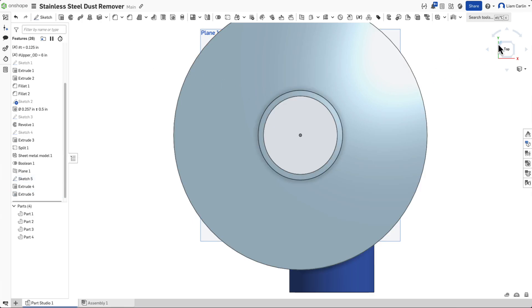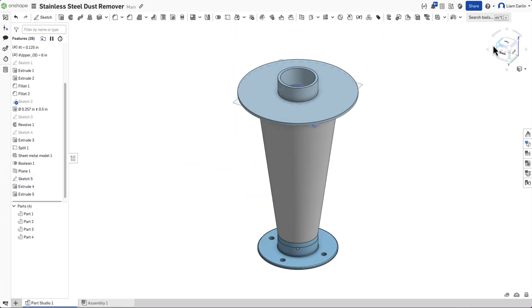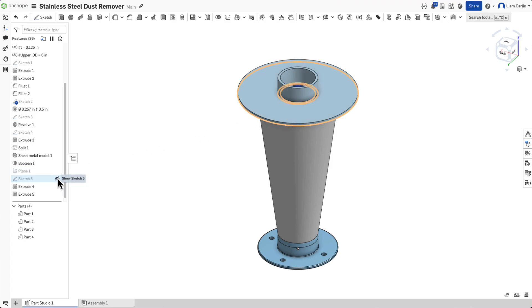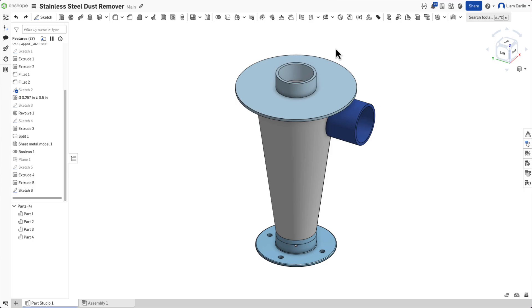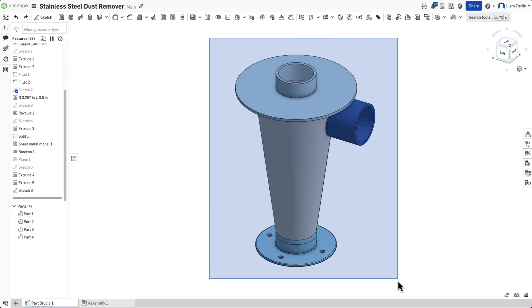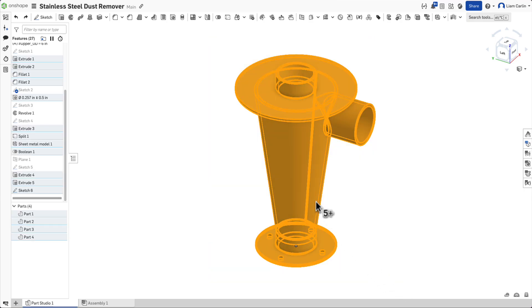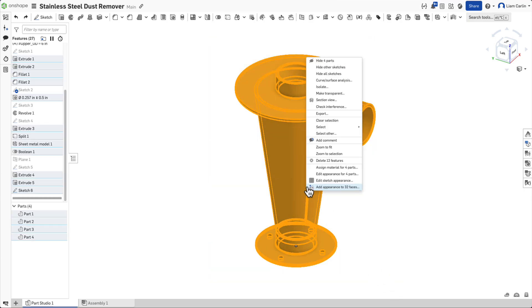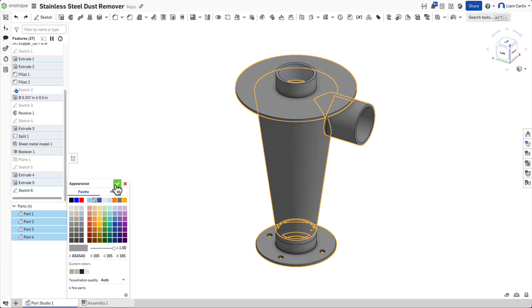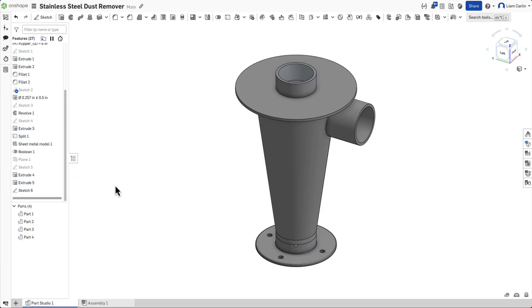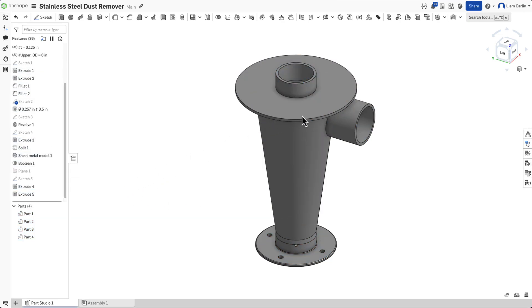And just like that, we finished our dust remover. Let's touch up the appearance of this part and get it looking showroom ready. Start by highlighting all of the parts and click on the Edit Appearance button. From here, we will choose to turn our dust remover gray to resemble a metallic finish. With that, our model looks the part.